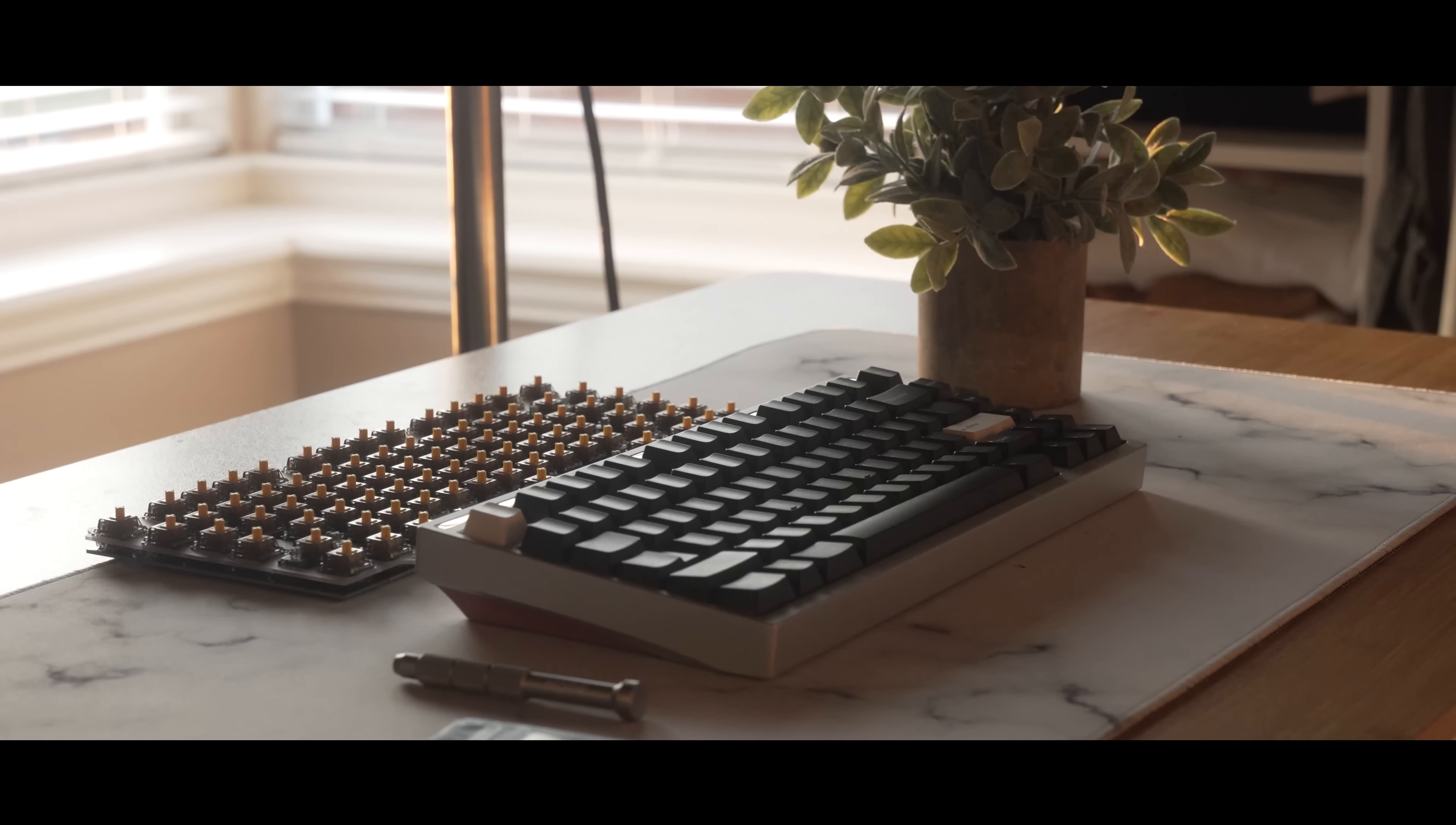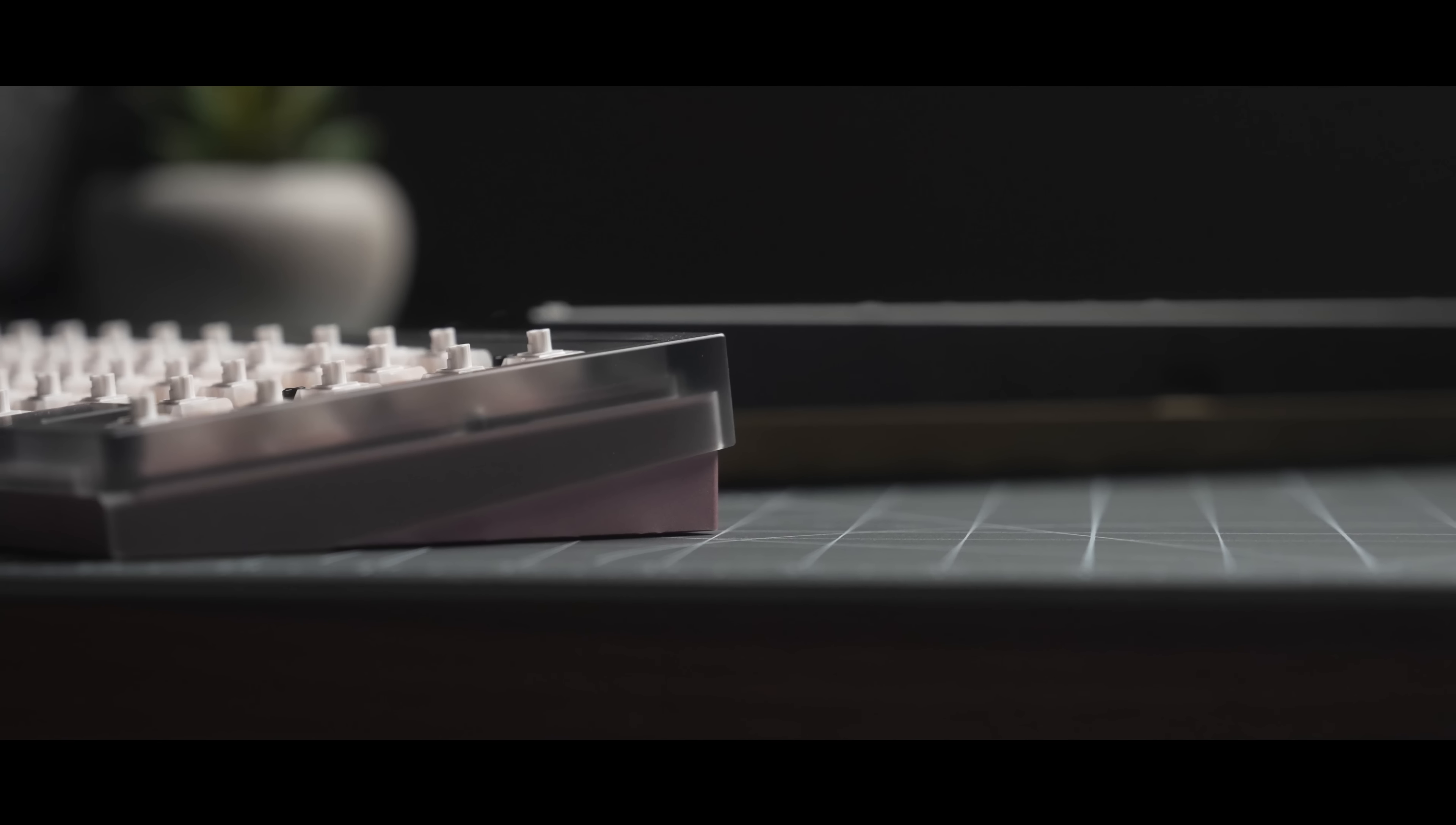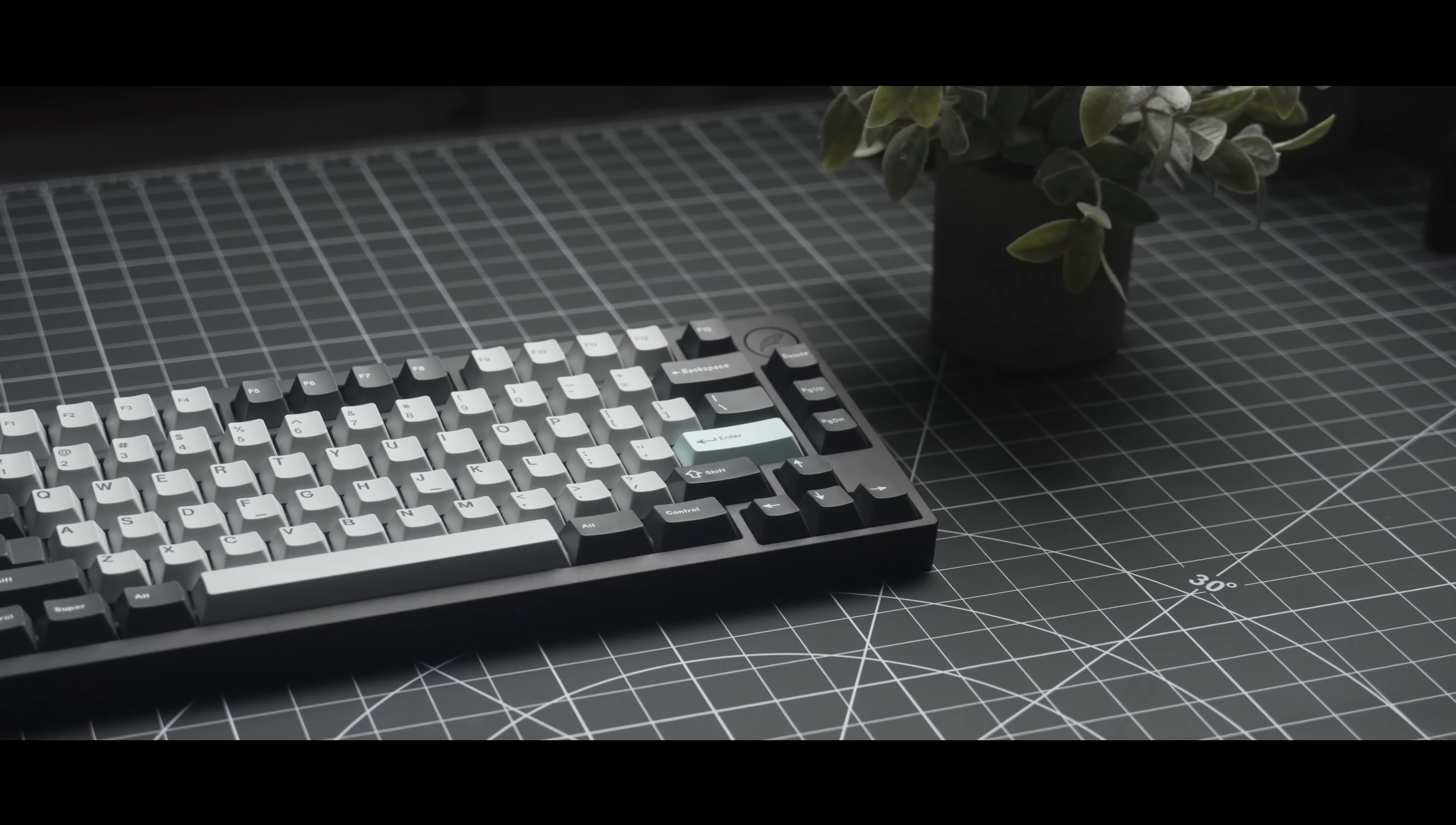I was never a huge fan of the 75% layout, but the absolute banger 75s that have come out have started to change my mind. Owlabs is definitely not new to this base, but QWERTY Keys is, so you can imagine my surprise when I was asked to review the QK75.